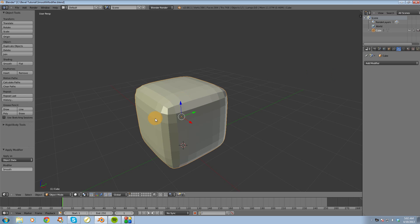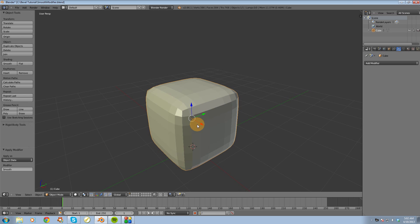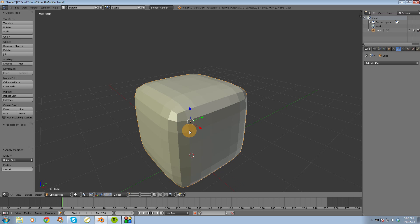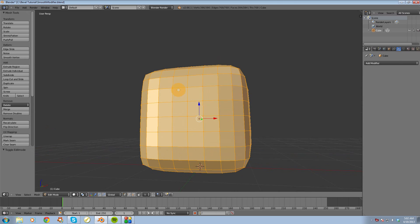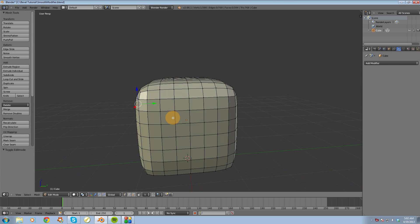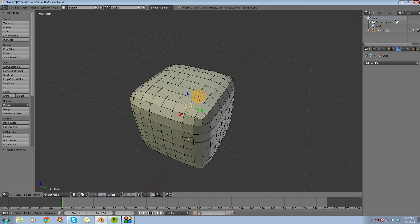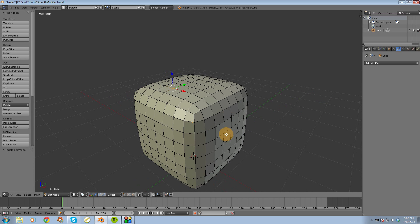What that's going to do is it's basically going to do away with your modifier and apply those changes to your object. And now you can see that while in Edit Mode, you do actually have that Smooth Modifier applied.